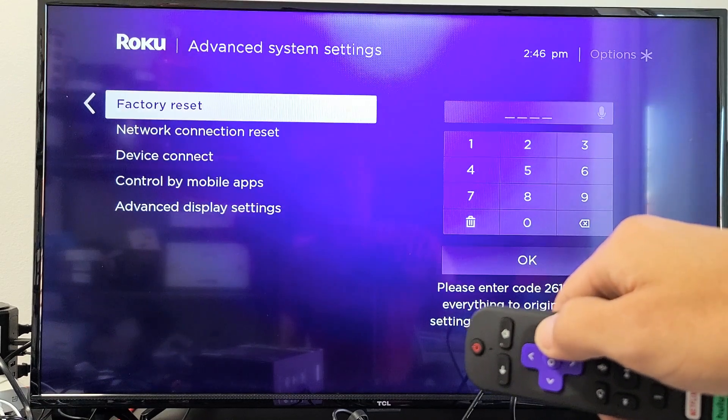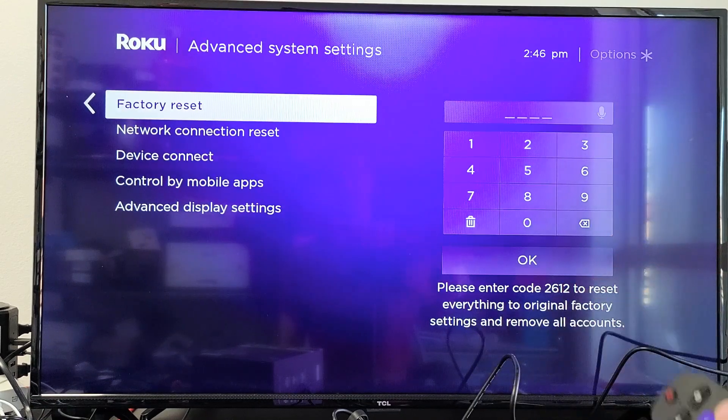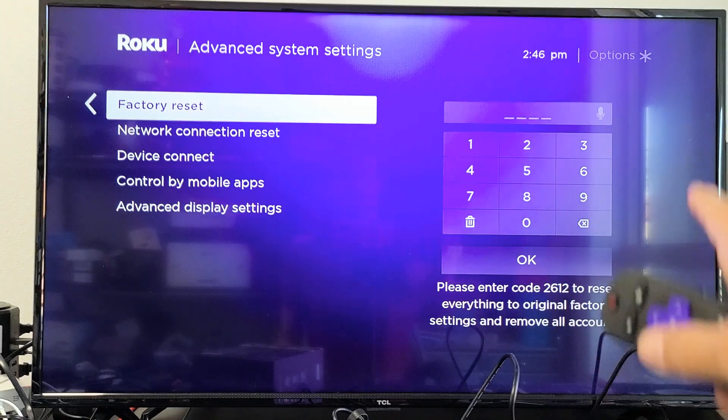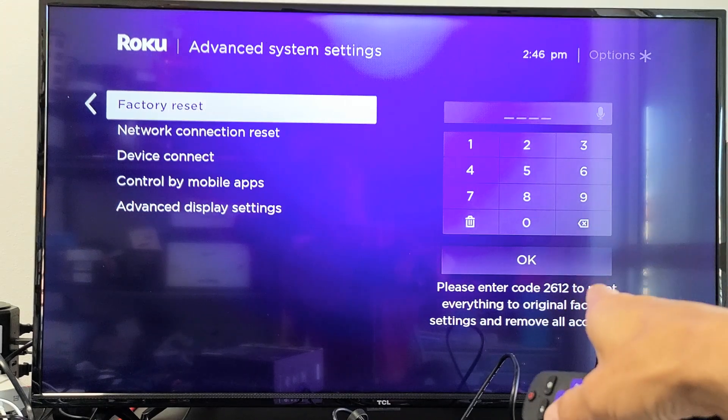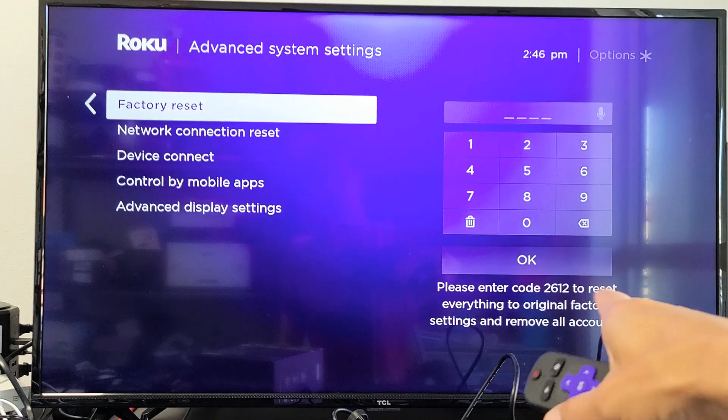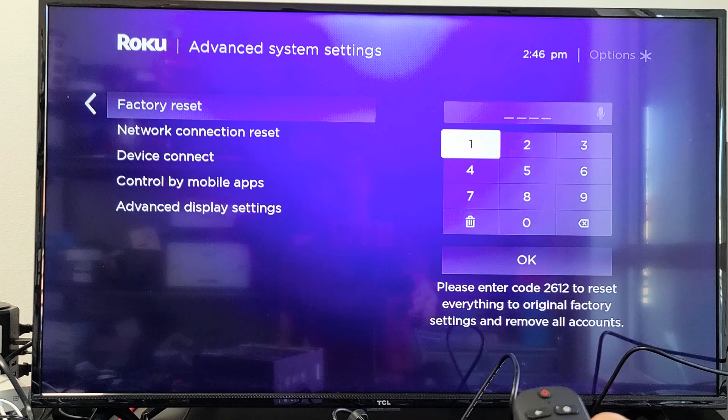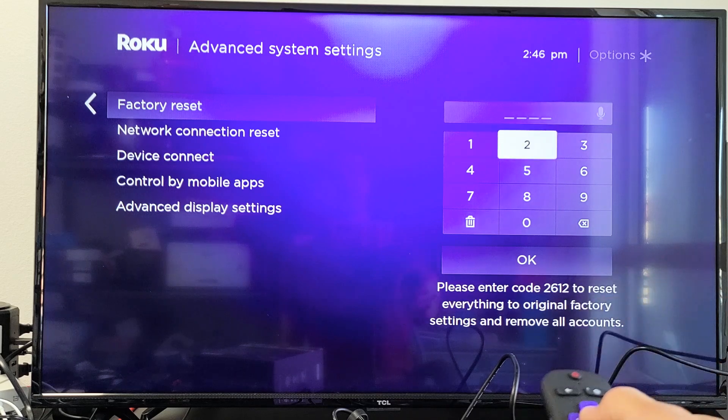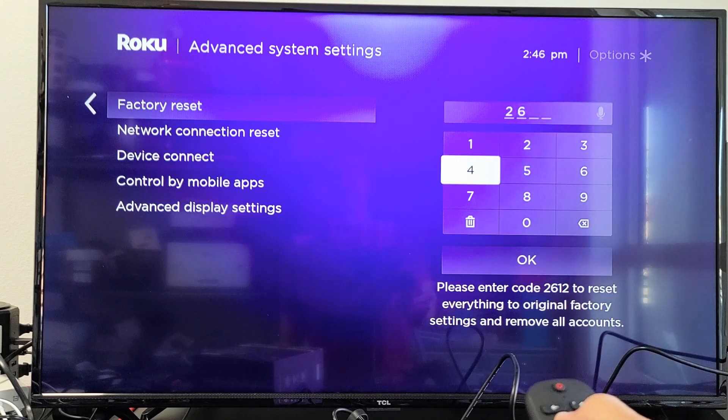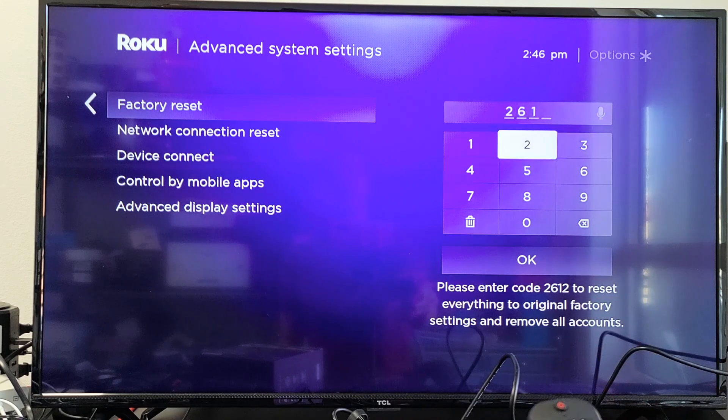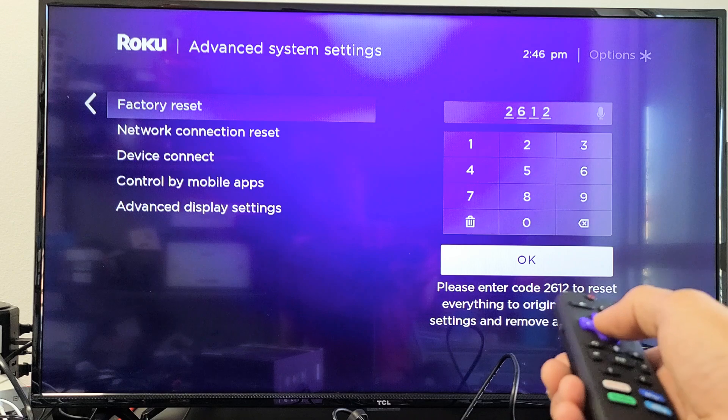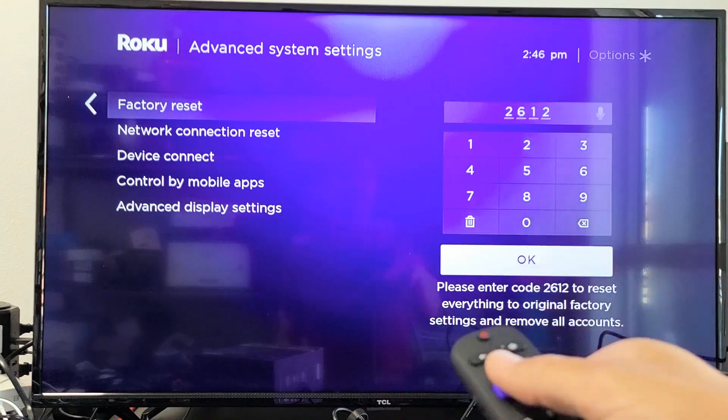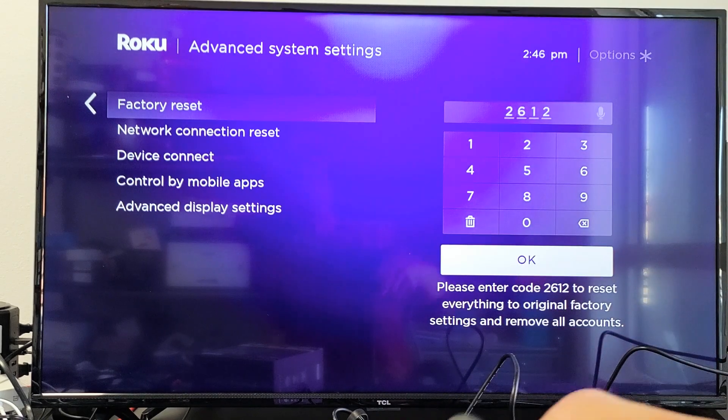And there's factory reset right there. Okay, so if you want to proceed with the factory reset right here, you should get your own four digit code. Go ahead and input that code in here. Like mine is a two, six, one, two. And then go to OK. Click on OK and let it perform the factory reset.